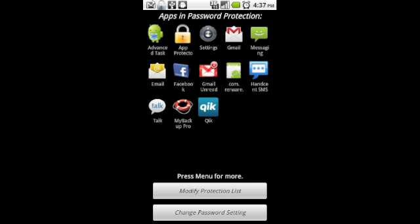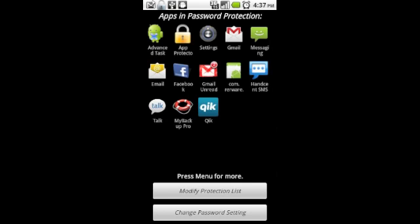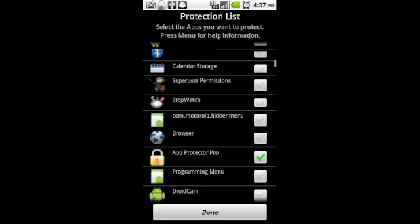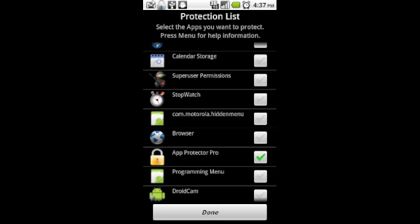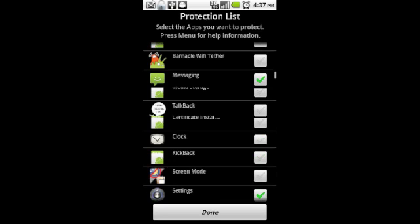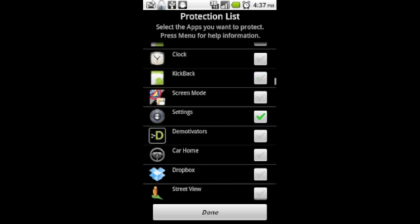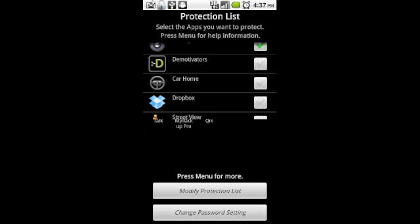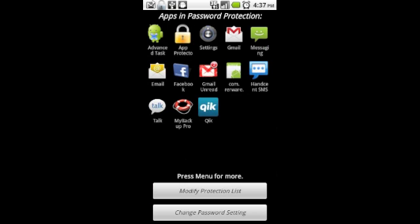This screen just shows you all the applications that you have passwords set for, and if you were to open that up, you could go down and literally check off whatever application you wanted. So you can see here we have App Protector Pro has a password, Settings has a password, Messaging. It's all customizable. You can set whatever you want.